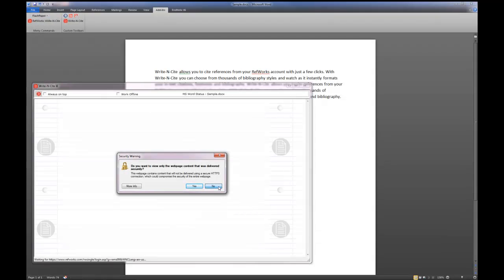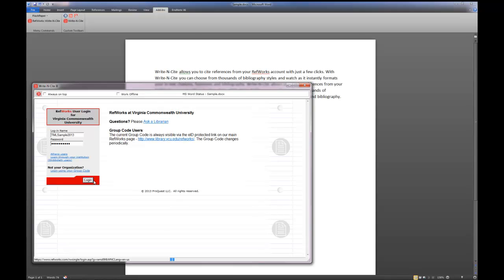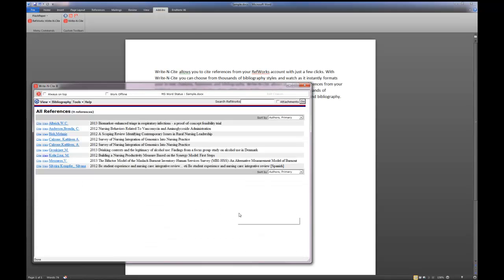You'll come up with a box that looks like this that will prompt you for your RefWorks account information. So in this case, I'm going to put in my account information, and when I do and I hit Login, what you'll notice is I can see all of my references.